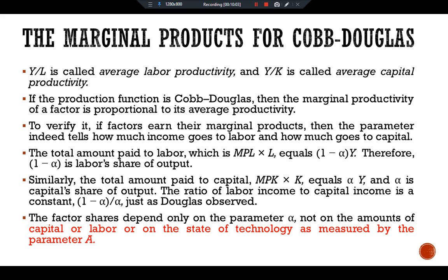The Cobb-Douglas production function is not the last word in explaining the economy's production of goods and services or the distribution of income between labor and capital. It is, however, a good place to start. This is all about the Cobb-Douglas production function. See you in the next video. Ciao.